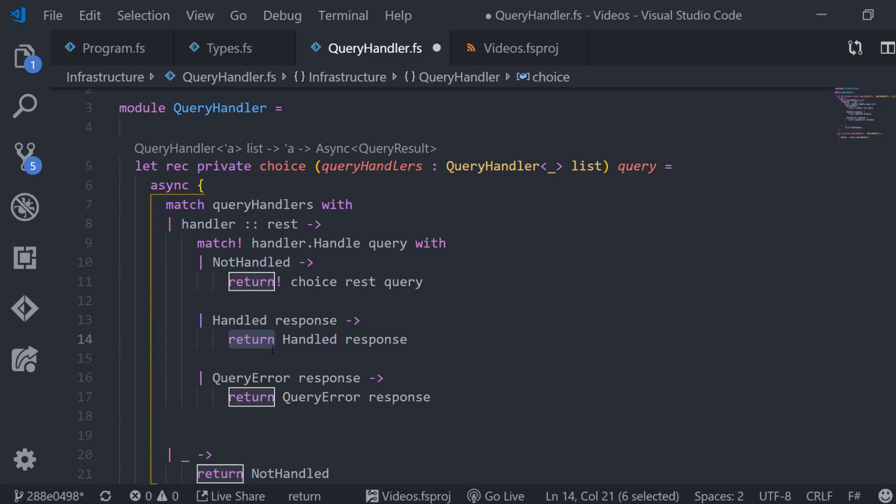This was a whole lot and if you are new to this whole async stuff in F-sharp or computation expressions in general I have a plan to have some introductory videos about this in the future but they are not there yet. So for now I just put a couple of links in the description of this video. To finish this up this query handler, one final word about partial application.